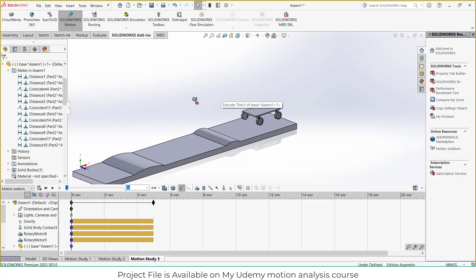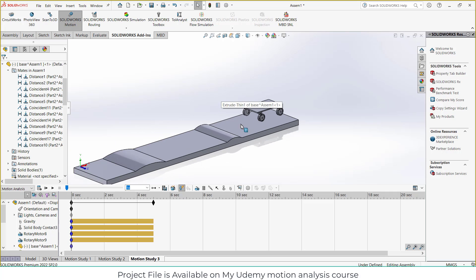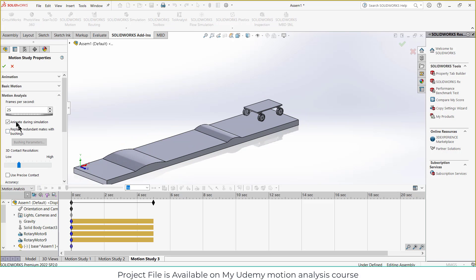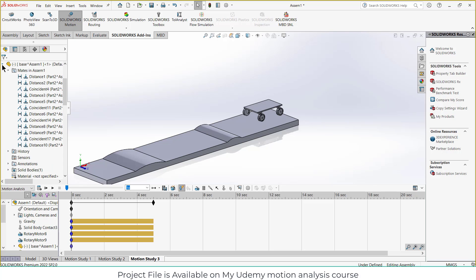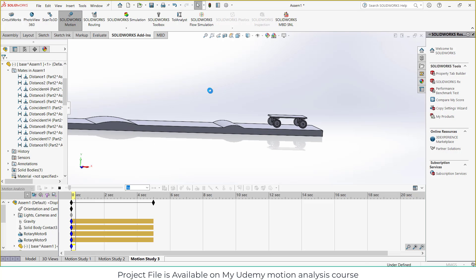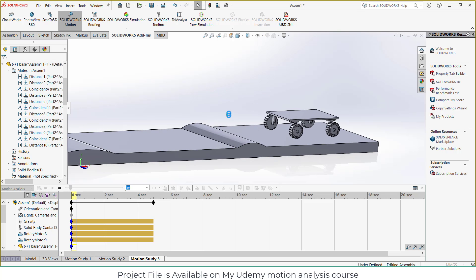Now I want to animate it. So I'll go to motion study properties and increase the FPS for better results. The higher the FPS, the better will be the result, but it will take a longer time for simulation. So I will make it 30 because I don't have a good PC. So I will click on calculate. As you can see, it's moving.